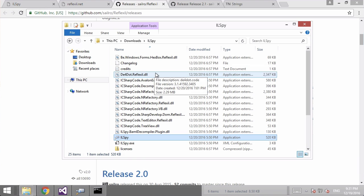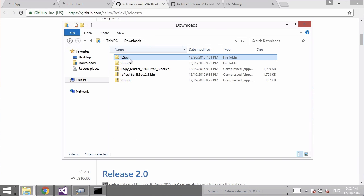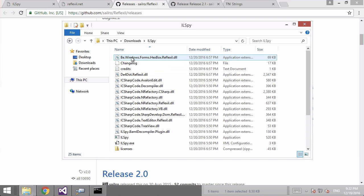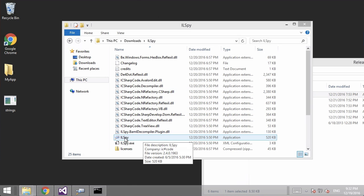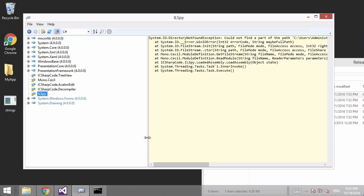I've already downloaded both files earlier and have them in the ILSpy folder. You want to extract ILSpy to a folder, extract Reflexil to a folder, and then drag the contents of the Reflexil folder into the ILSpy folder — that's why we can see all the Reflexil files in the same folder as ILSpy. Then open ILSpy — the application file, not the XML configuration file, even though both say ILSpy.exe.